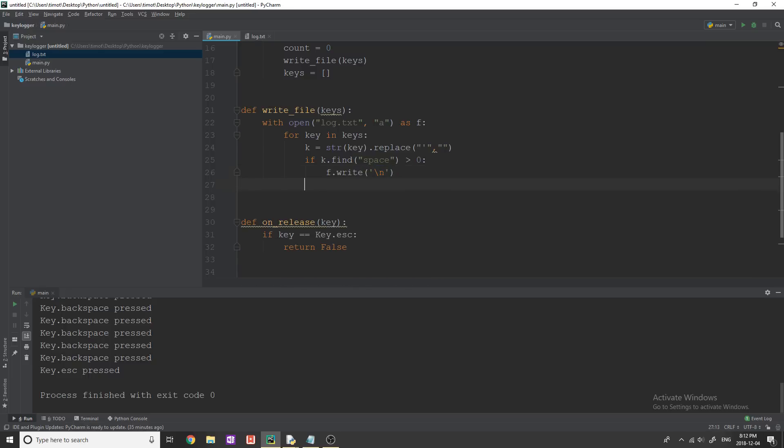All right, after this, we're also going to check. So if it's space, that's fine. But if it is any of the other keys like command shift backspace, we don't want to write that into our file, we don't want it to say like backspace or command.